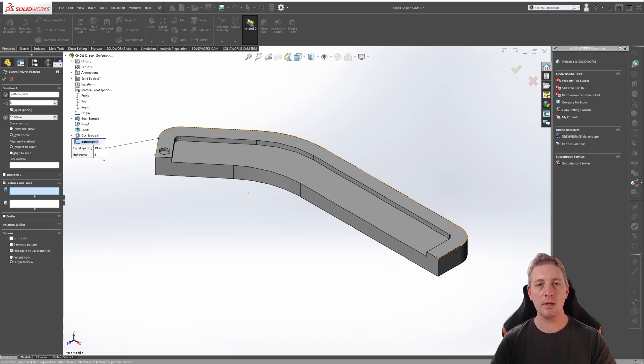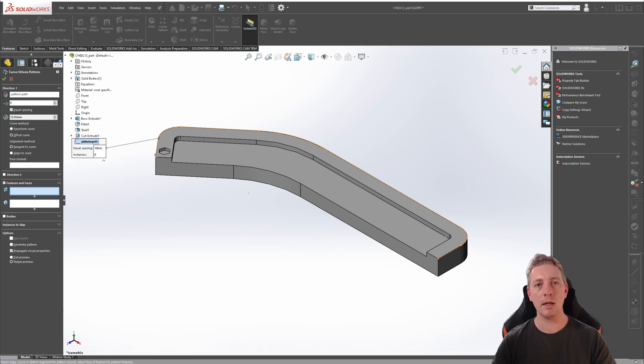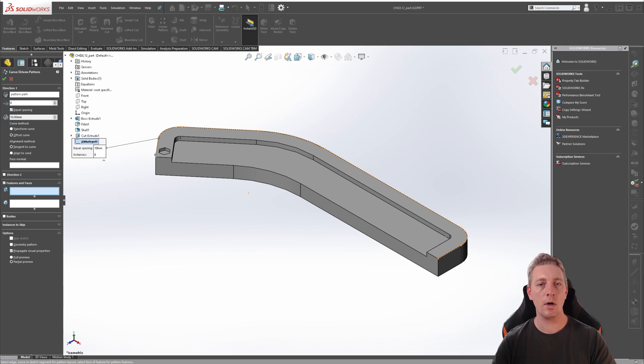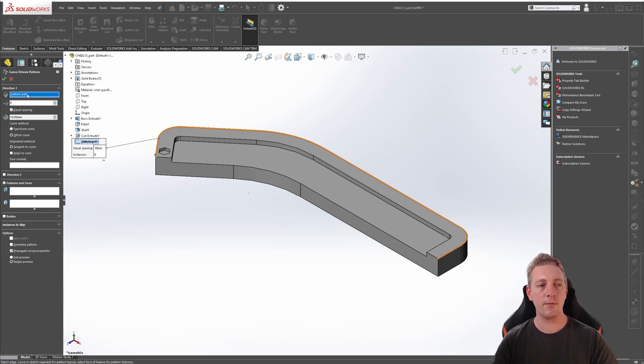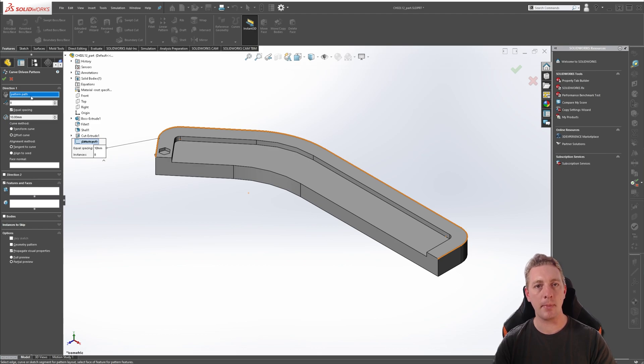As mentioned at the start of the lesson, the pattern direction for a curve driven pattern can be either a curve, an edge, an entire sketch, or a single selected sketch entity. And this first selection box is for selecting that pattern path. In some occasions, it may automatically select something for you.